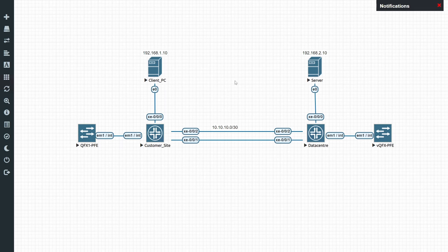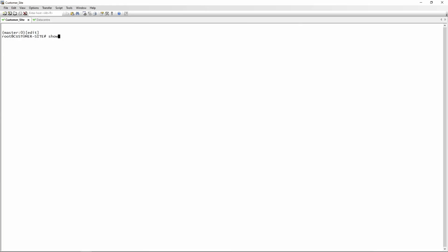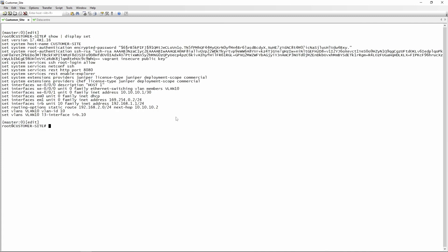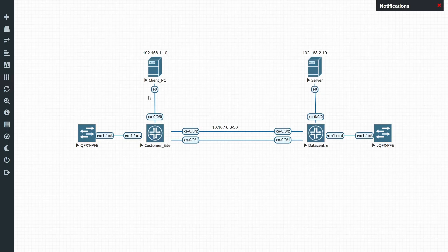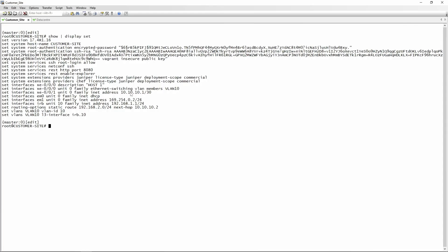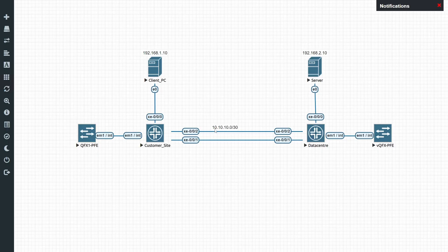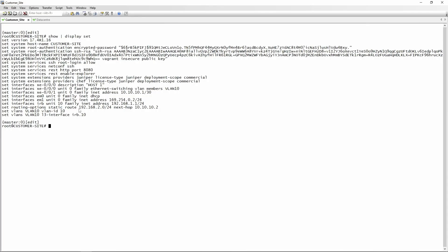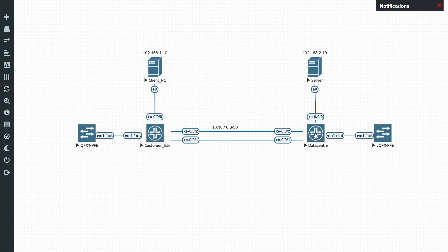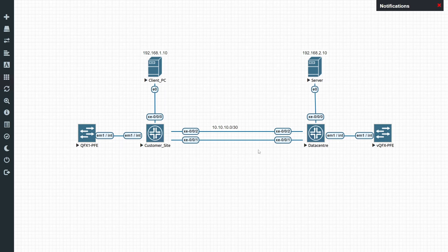The data center switch is connecting to a server with an IP address of 192.168.2.10. Looking at the config on customer site switch, doing a show display set, we have a routable interface 192.168.1.1 which is the default gateway for the PC. Then we have 10.10.10.1/30 configured on XE-0/0/1, which is currently the only interface connecting these two switches. We also have a static route for 192.168.2.0/24 with a next hop of 10.10.10.2.